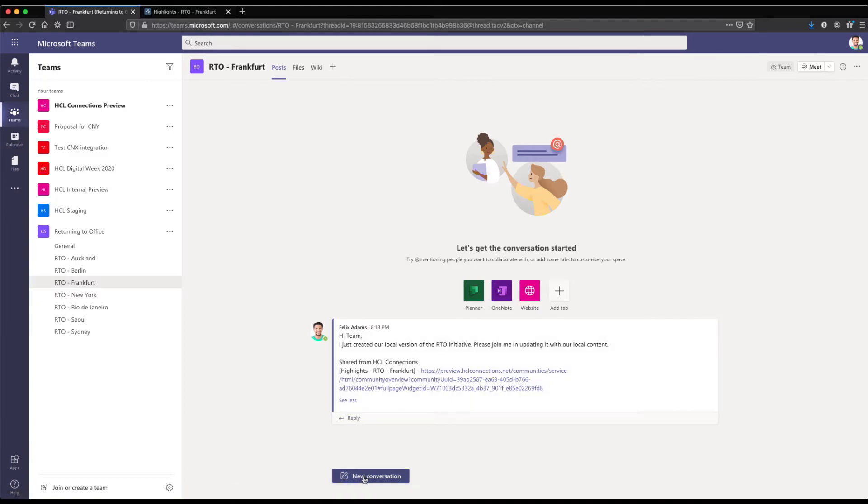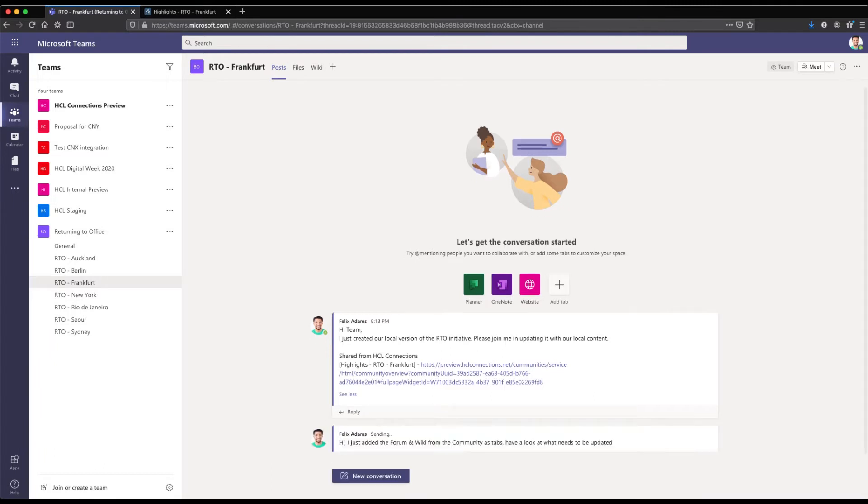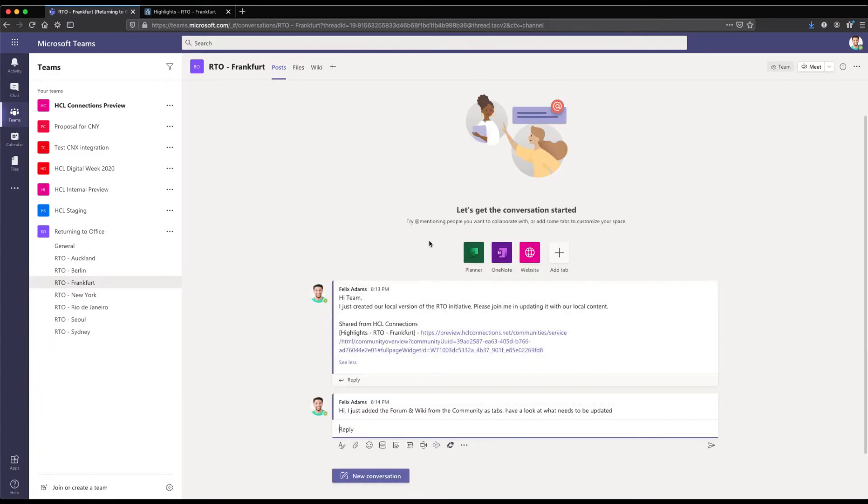Of course any of the users can now click on the URL and jump over. What else can we do? We can add Connections into Teams.